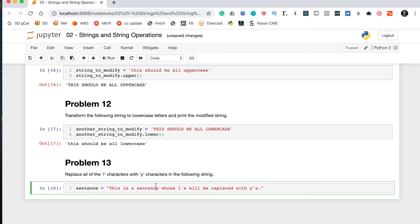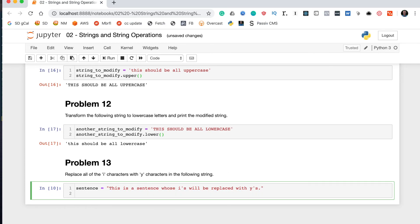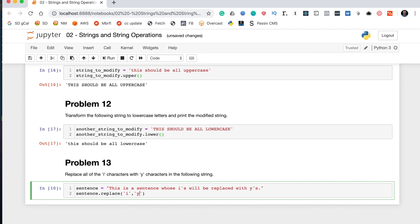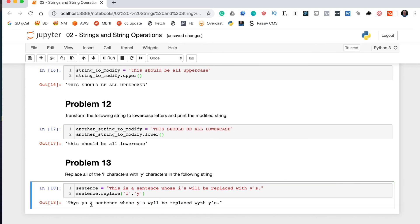Problem thirteen says replace all of the 'i' characters with 'y' in the following string. We use the replace() method, appended with the dot operator just like upper() and lower(). It takes two arguments: the first is the character you want to replace, and the second is the character to replace it with. So we do sentence.replace('i', 'y'). Running that gives us the modified sentence with all i's replaced by y's. That's how you solve problem thirteen.